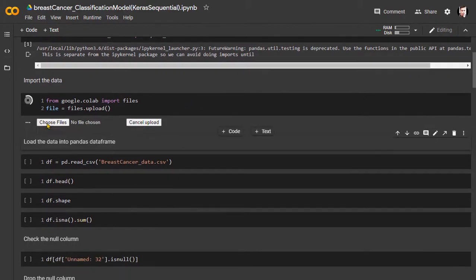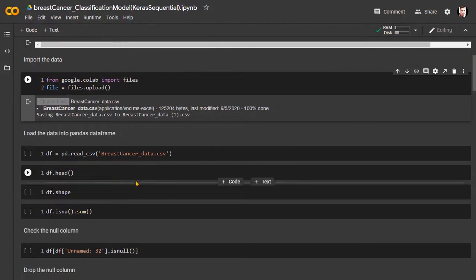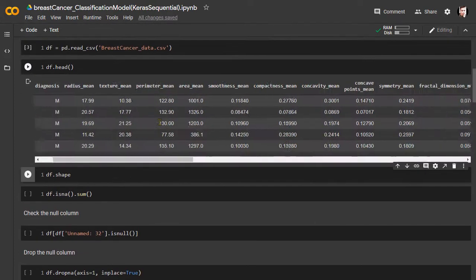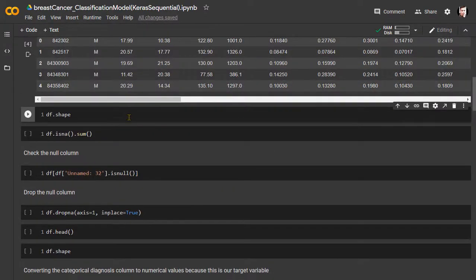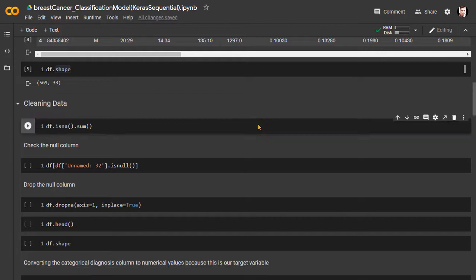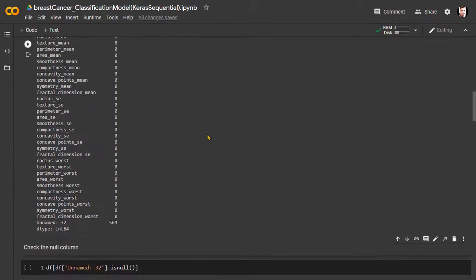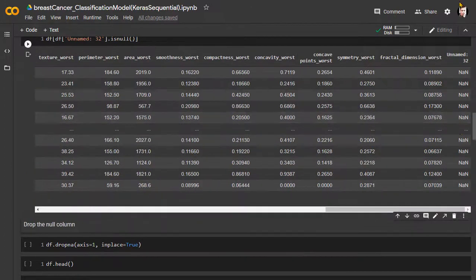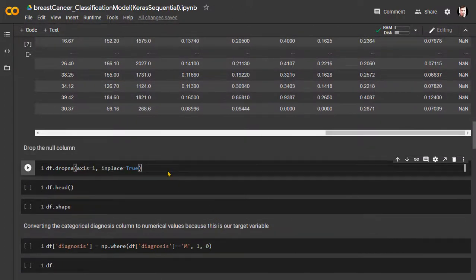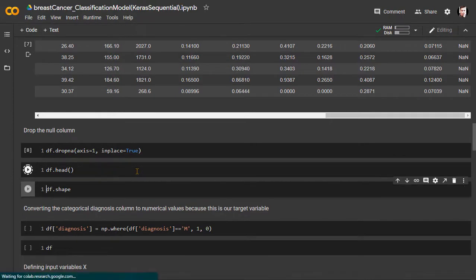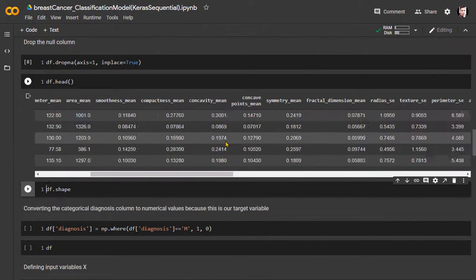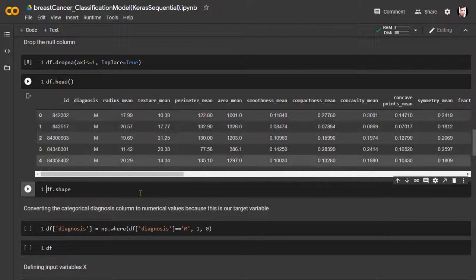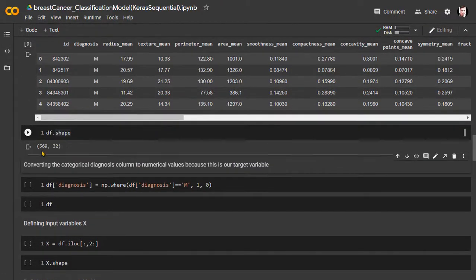Then we will upload the breast cancer data. From the previous video, we already know our dataset consists of 569 rows and 33 columns. It also has an empty column called unnamed 32. To clean the dataset, we must get rid of that column. So our final clean dataset has 569 rows and 32 columns.